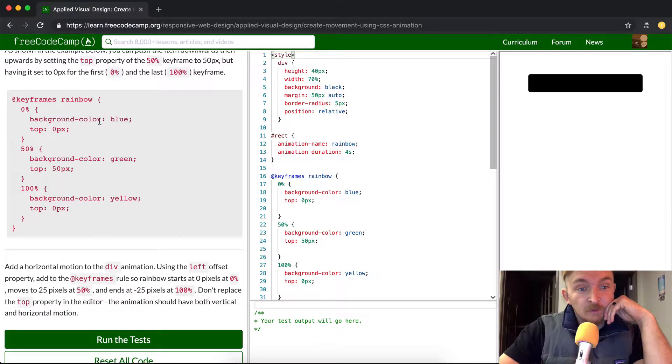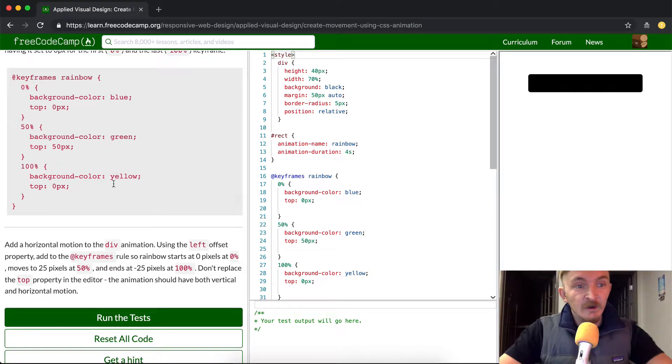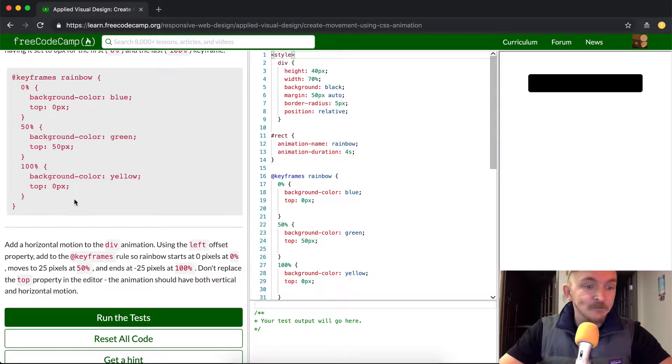So it goes blue, and then it slides down, it's green, and then it slides back up, and it's yellow. That's what this code here does.